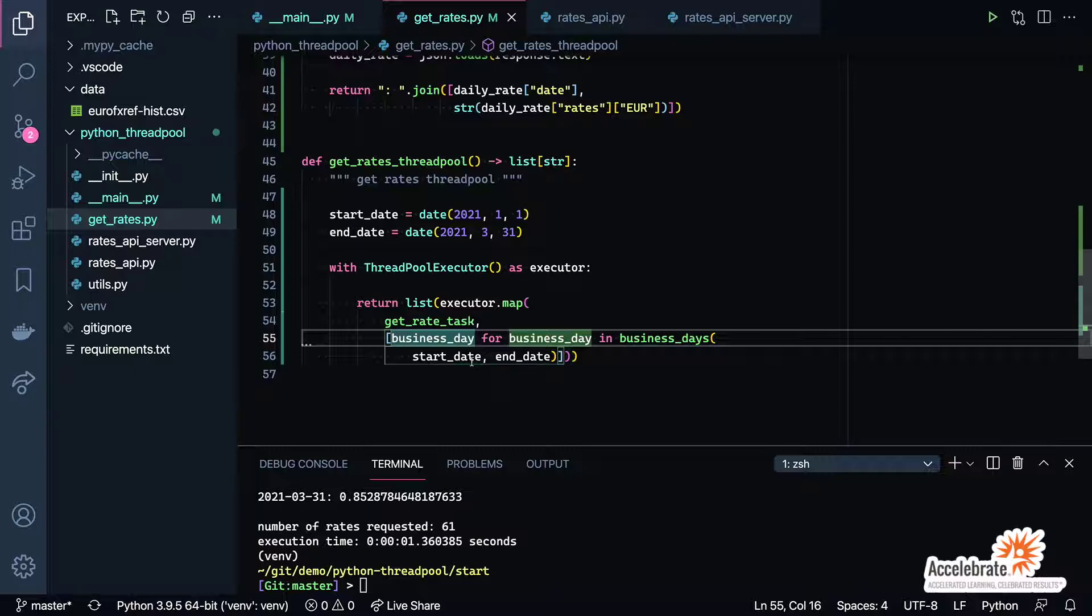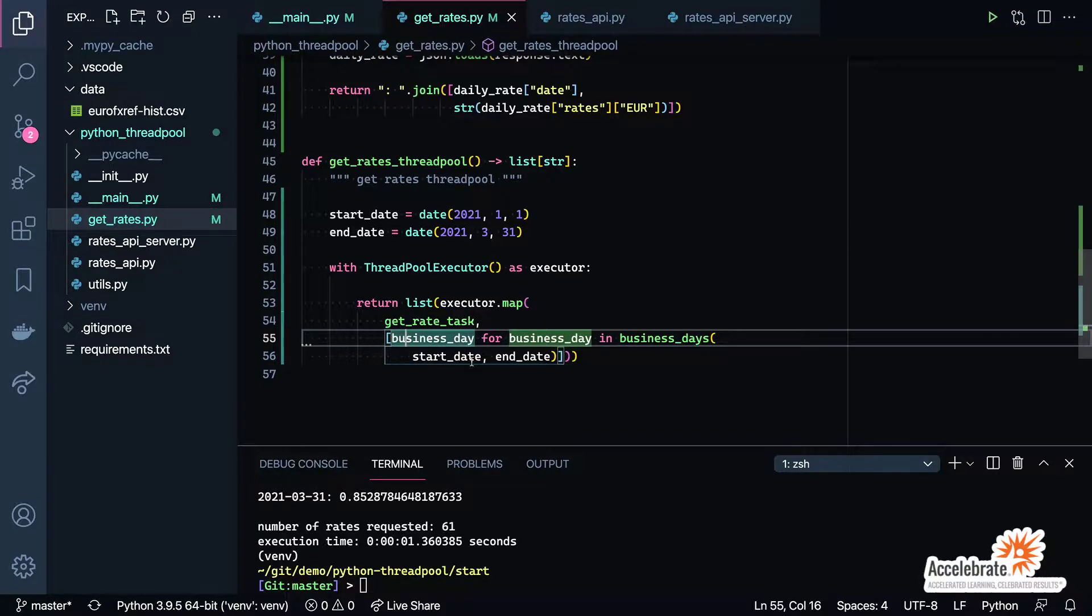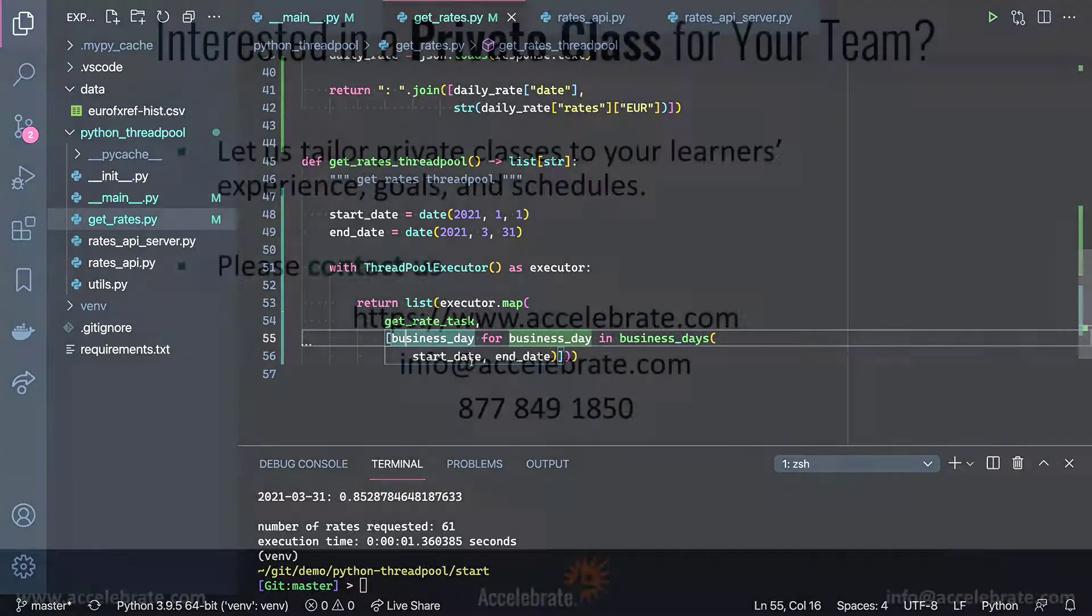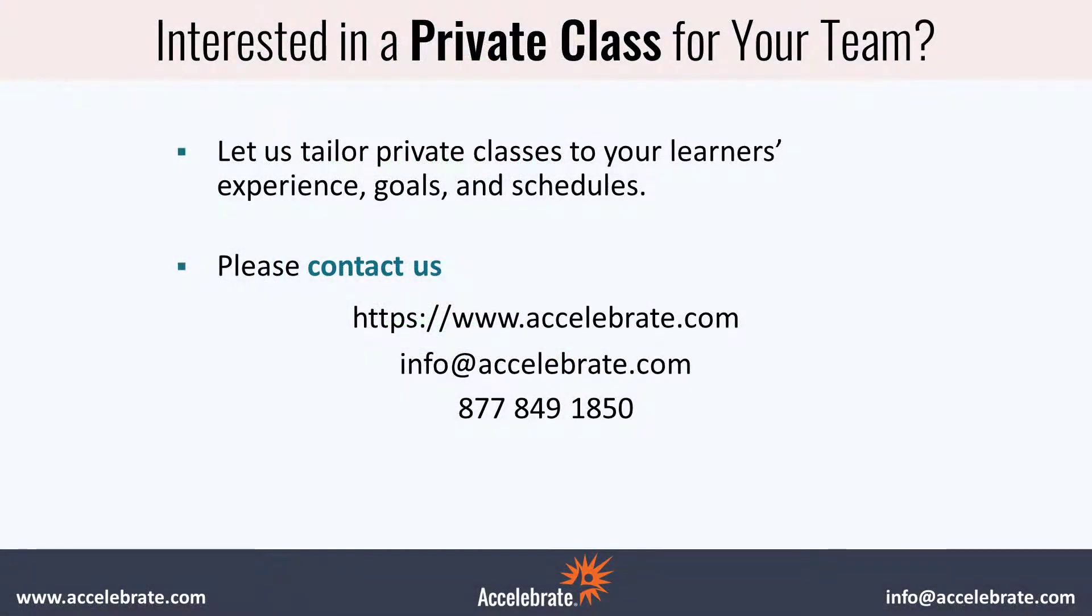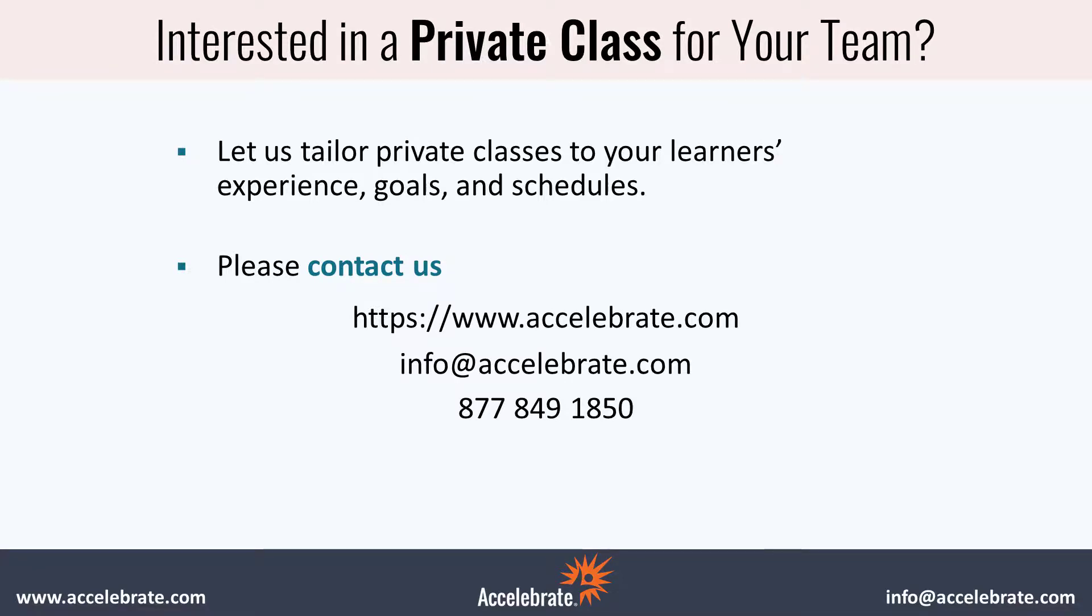Thank you so much for taking the time to watch the video. Hopefully this will be helpful to you in your Python programming. If you're looking for live customized training for your team of three or more, please visit us at accelebrate.com or email us at info@accelebrate.com or give us a call for a training quote.